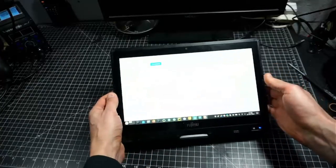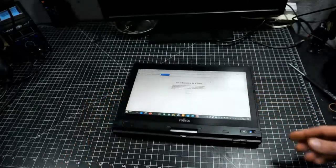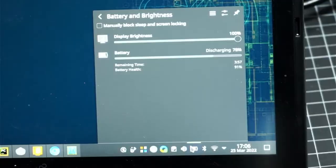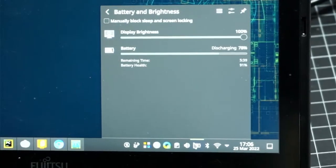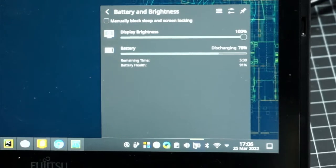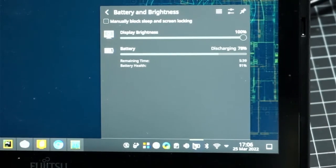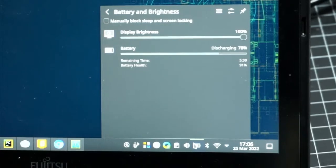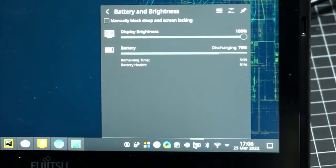Which brings me to the battery life. This is by no means a new machine, but Plasma does report it having 91% of its battery health, and for many activities we do, they're not real power intensive. So this thing will last several hours on a charge.